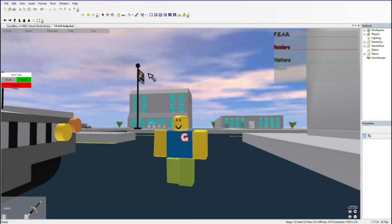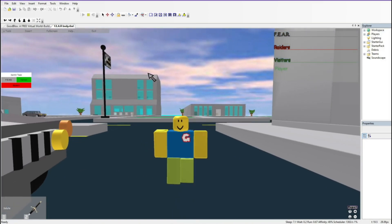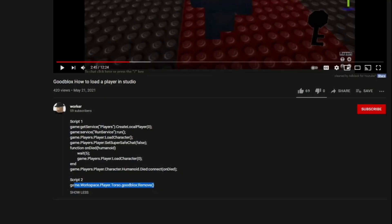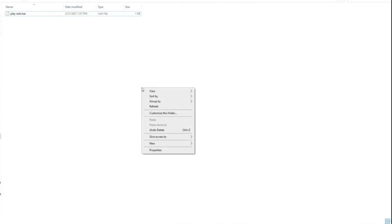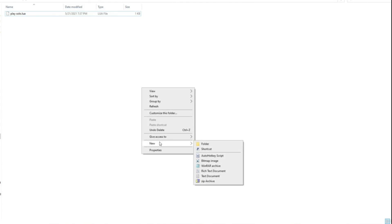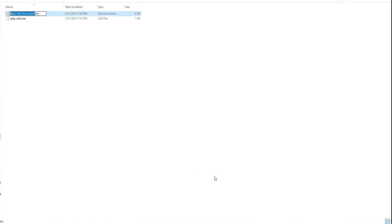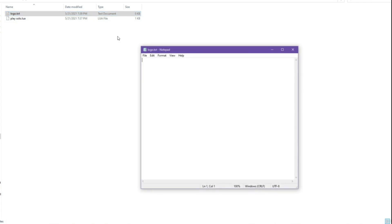But now I will teach you how to customize your character. First, go into the description and download the second script just like the first one. This script will remove the GoodBlock logo on your body.